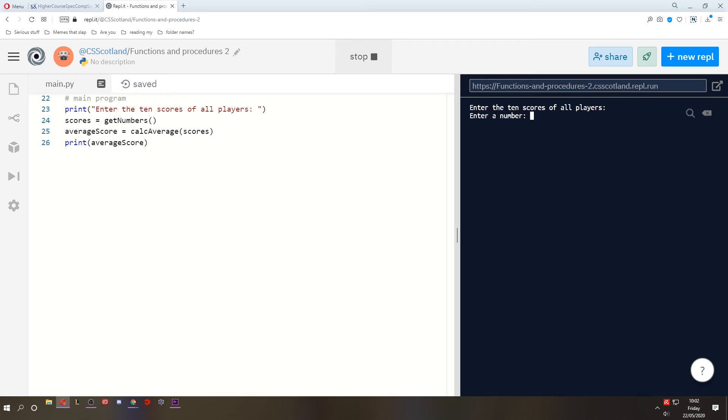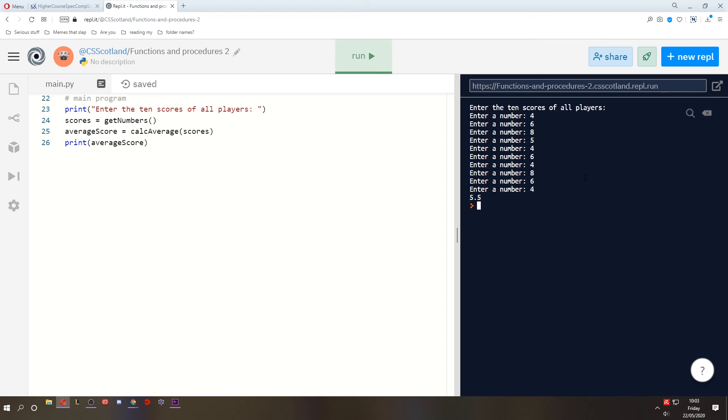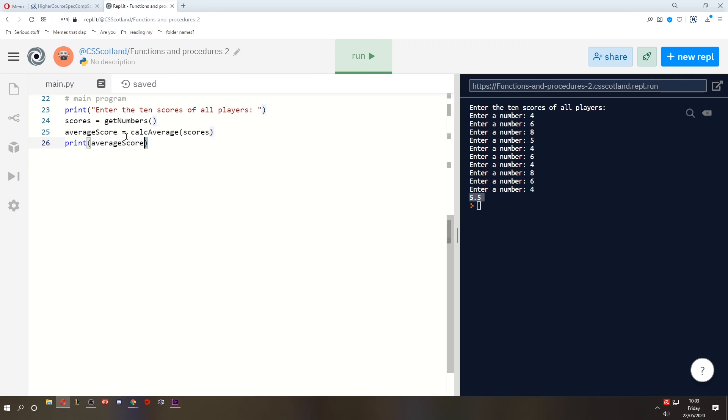So enter the 10 scores of all players. Enter a number. So we're just going to enter a bunch of numbers. And it calculates the average, 5.5. And it displays it, just like you would imagine by looking at this main program.